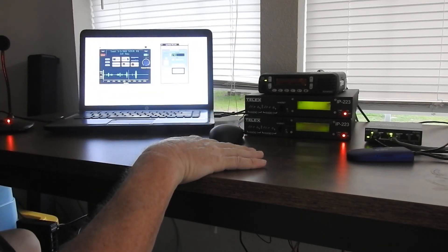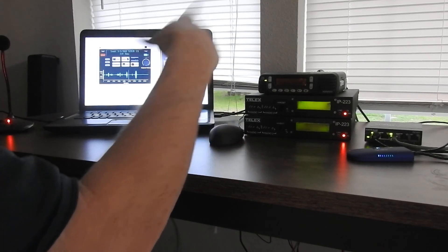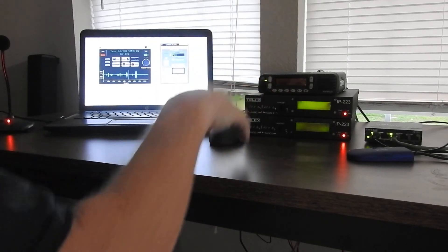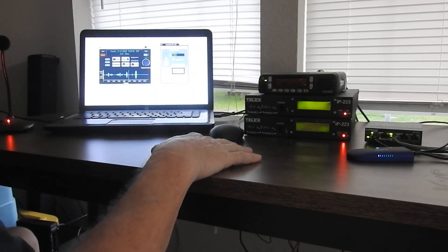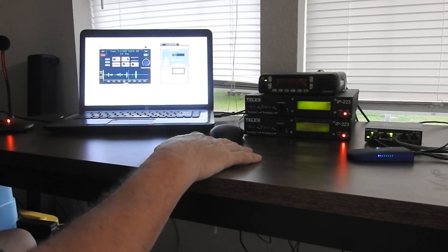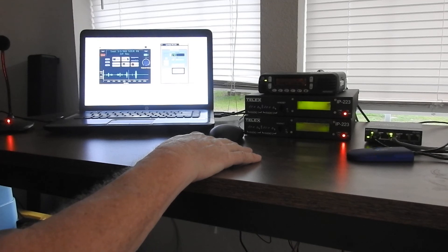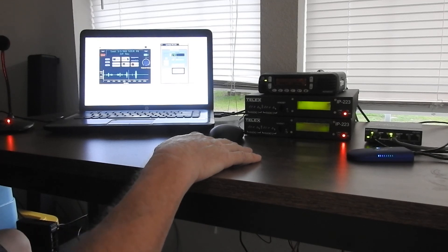And it goes as far as your network setup will take you. So if you build a big Wi-Fi system, it will go a long ways. But anyway...